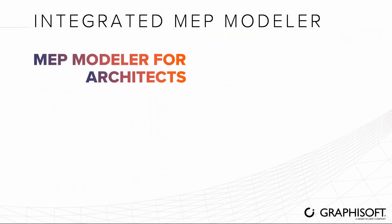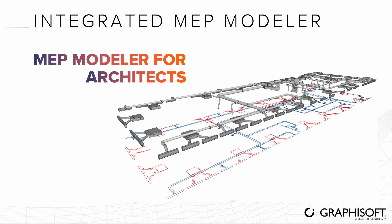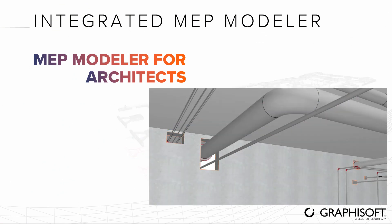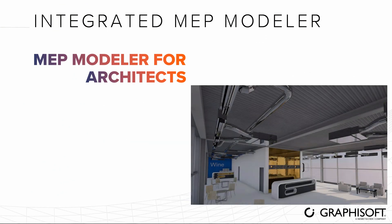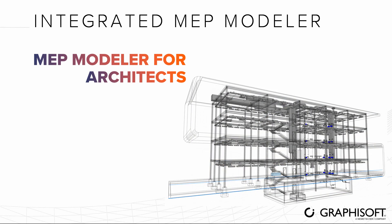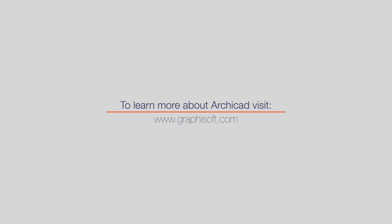We hope that we've piqued your interest in these workflows, and you will use the MEP Modeler for architectural design and general coordination between disciplines more freely from now on. Visit graphisoft.com to learn more about ARCHICAD or download your trial version today.